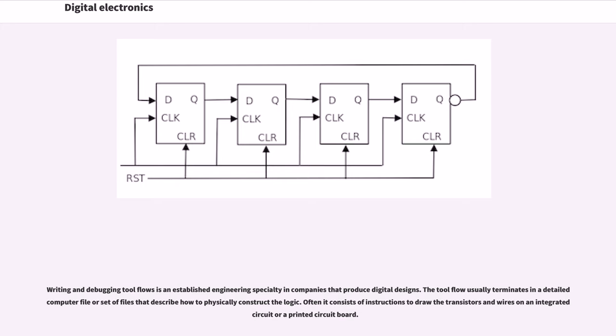The tool flow usually terminates in a detailed computer file or set of files that describe how to physically construct the logic. Often it consists of instructions to draw the transistors and wires on an integrated circuit or a printed circuit board.